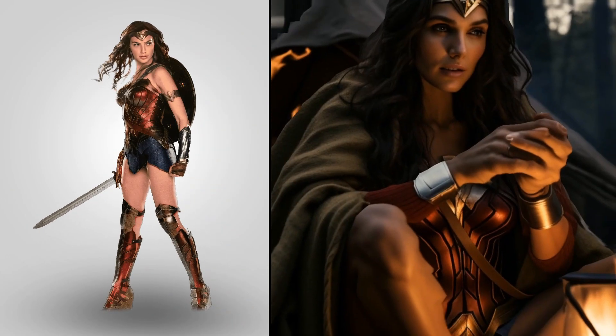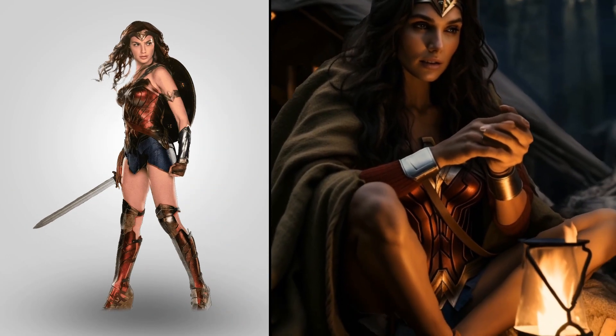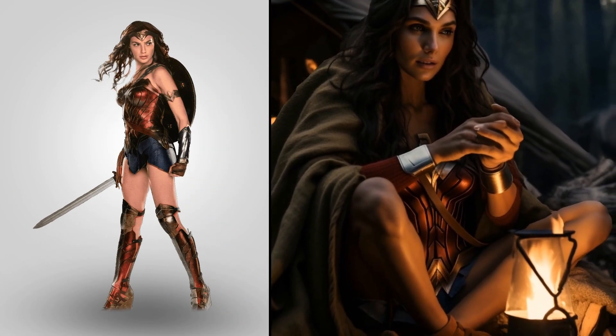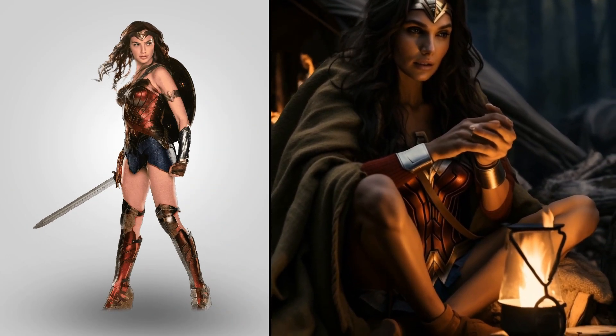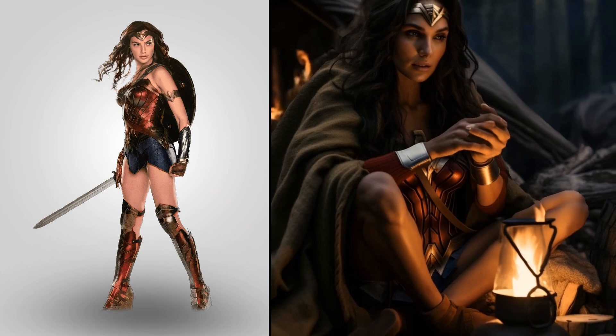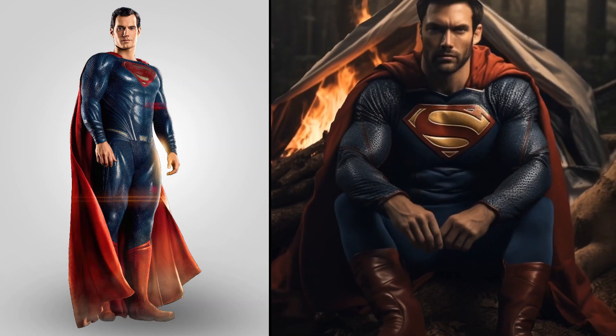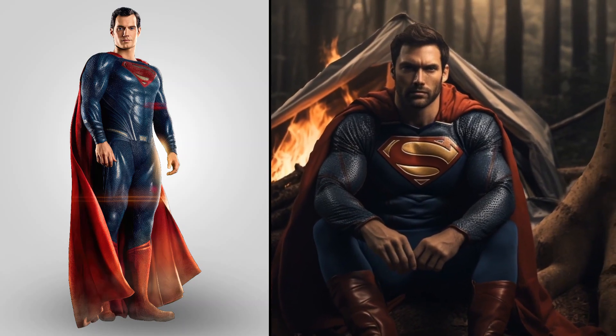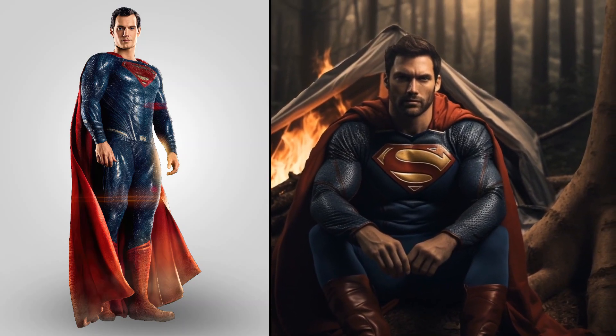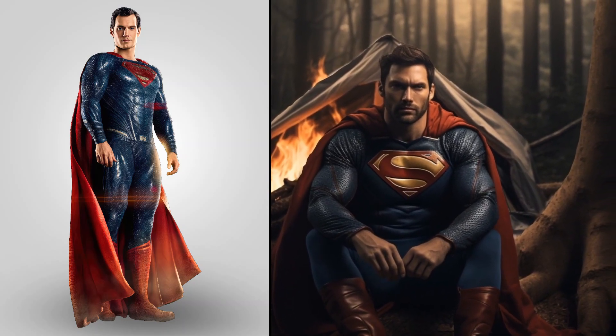Oh my god, superhero Wonder Woman. Wow, strong Superman camping in the forest.